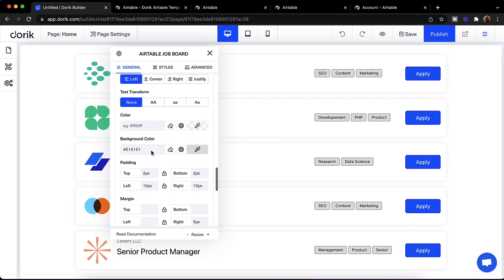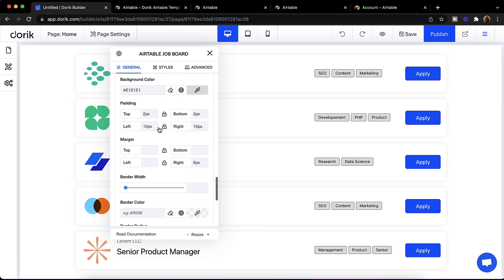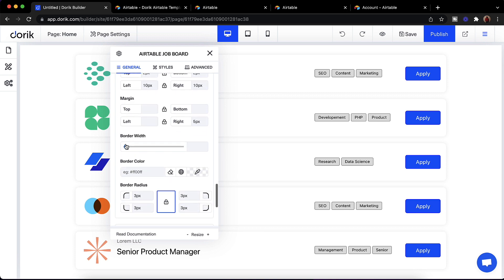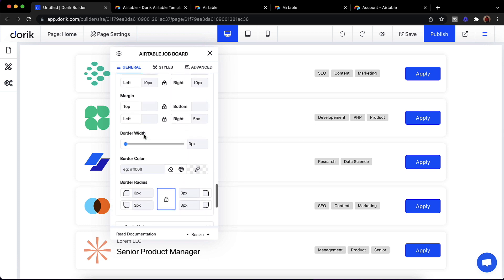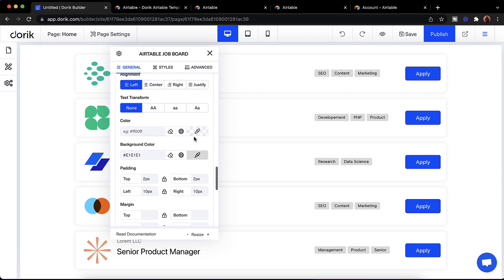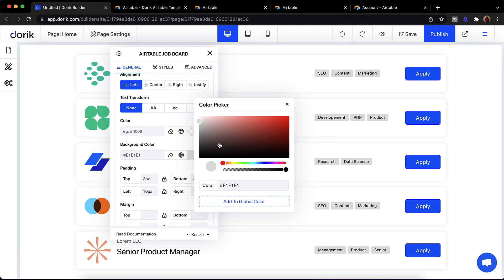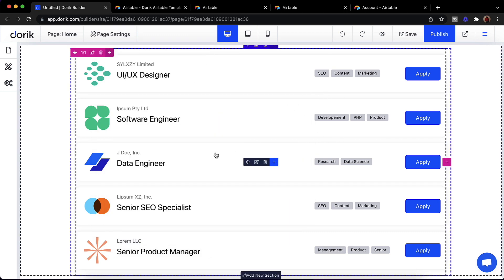You can change the border color, text color, and border width — I'll make it zero. You can also change the background color. I'll switch it to something a little bluish. So you can change the style of everything here.